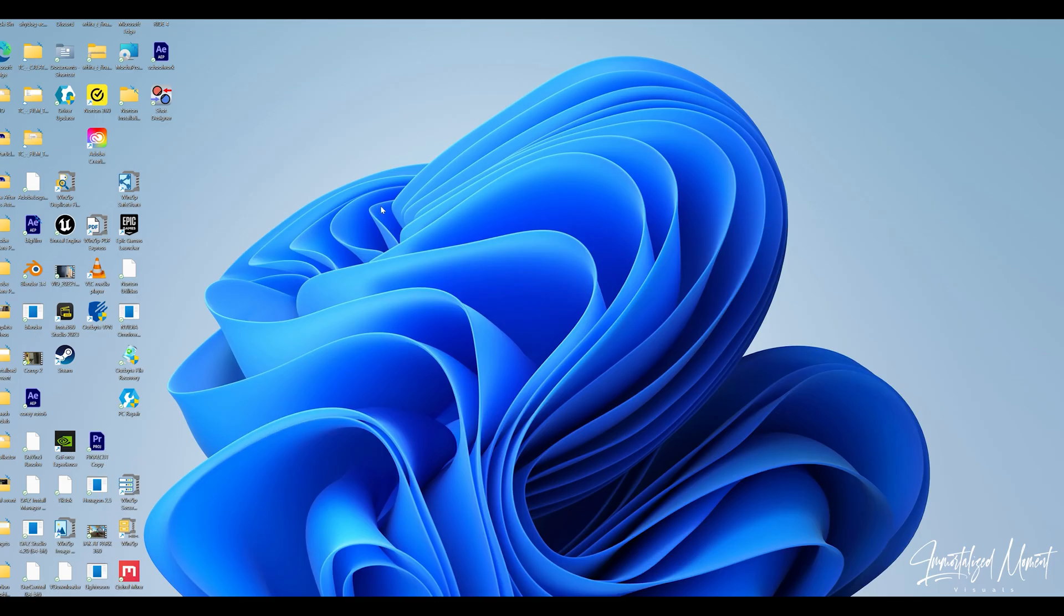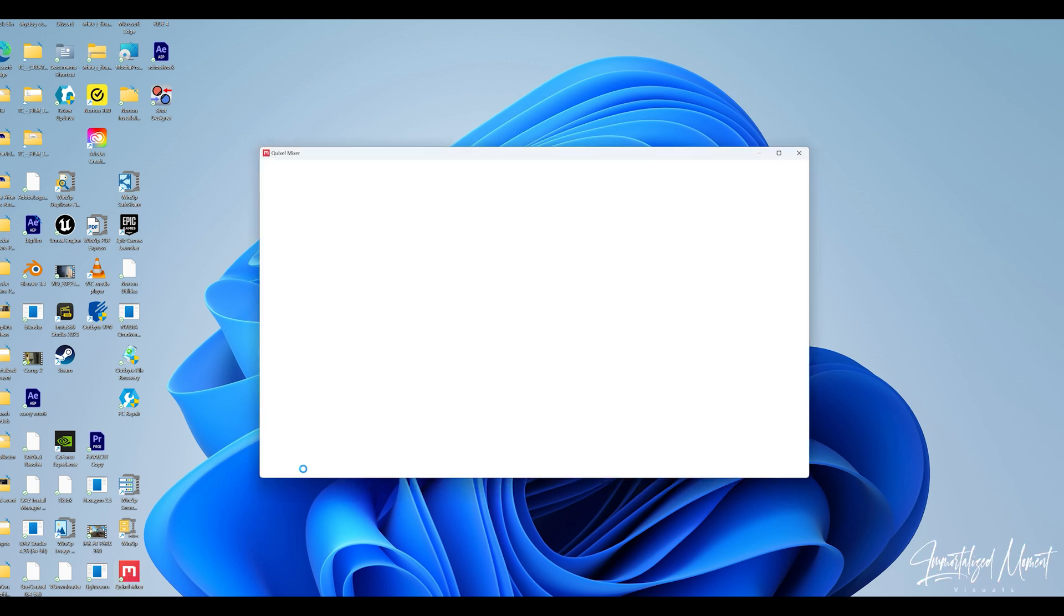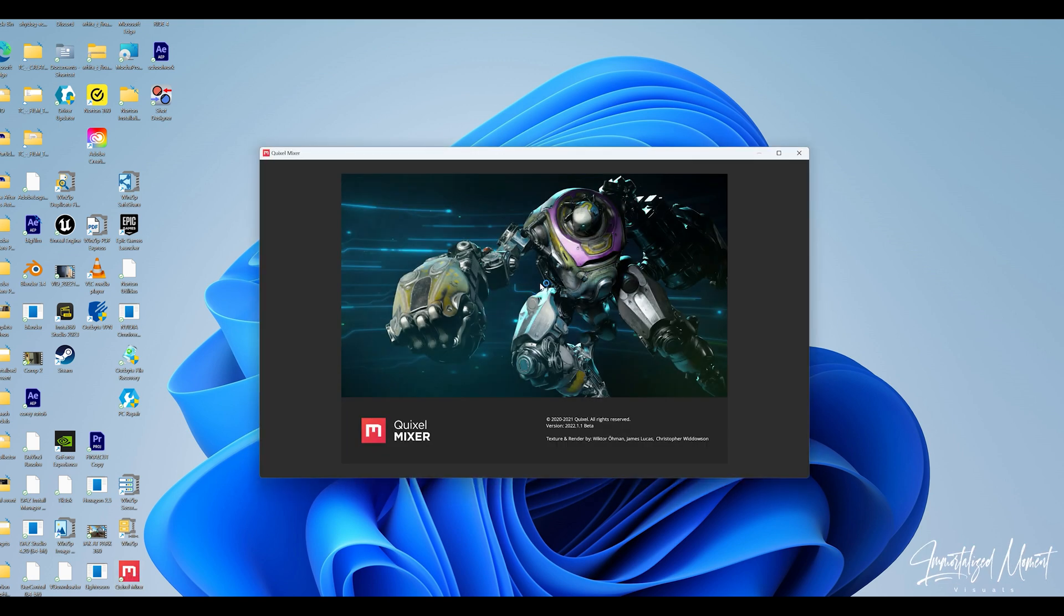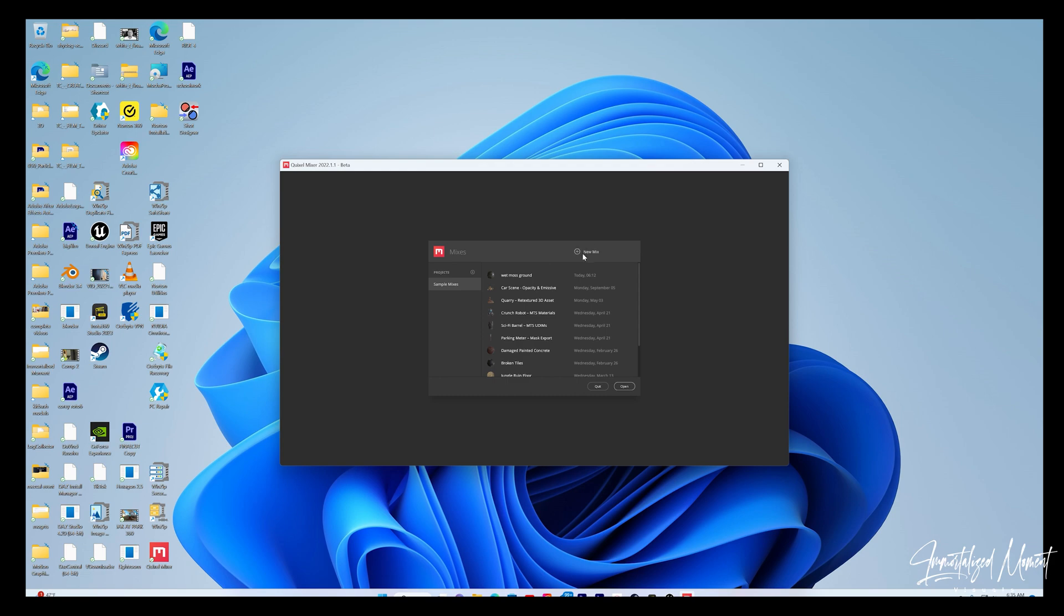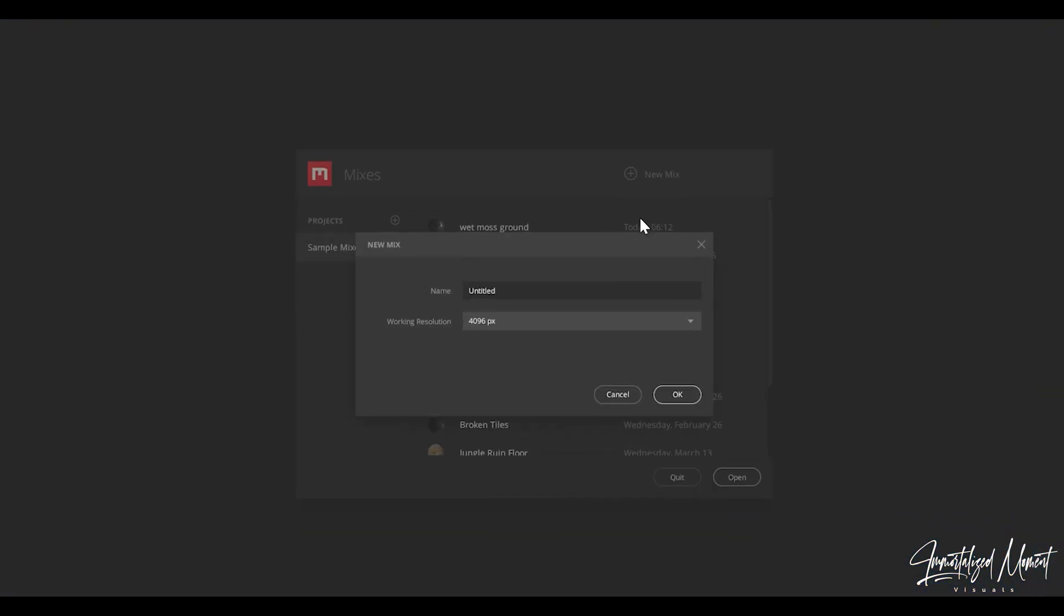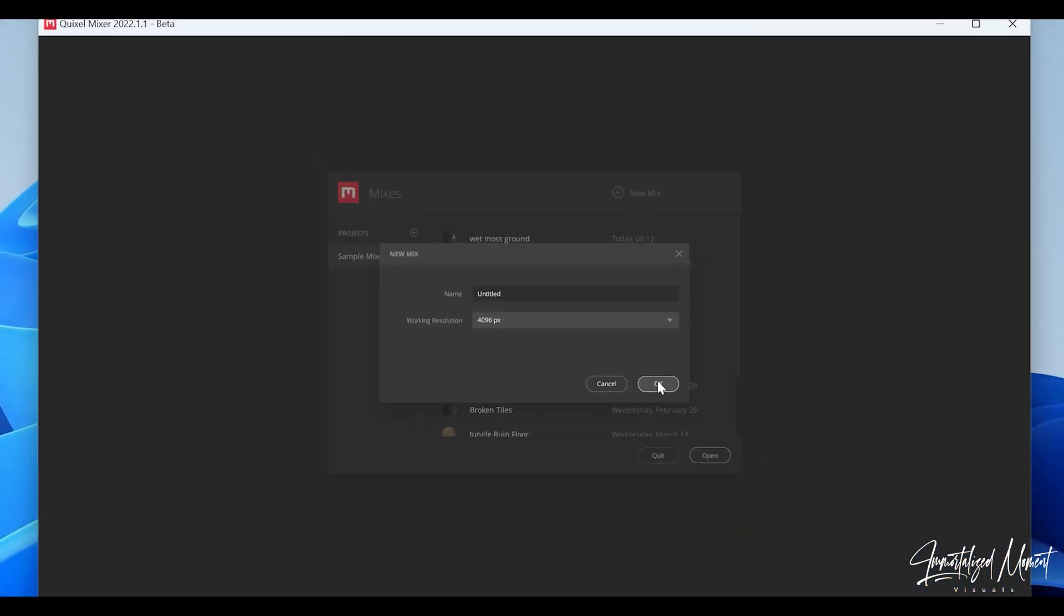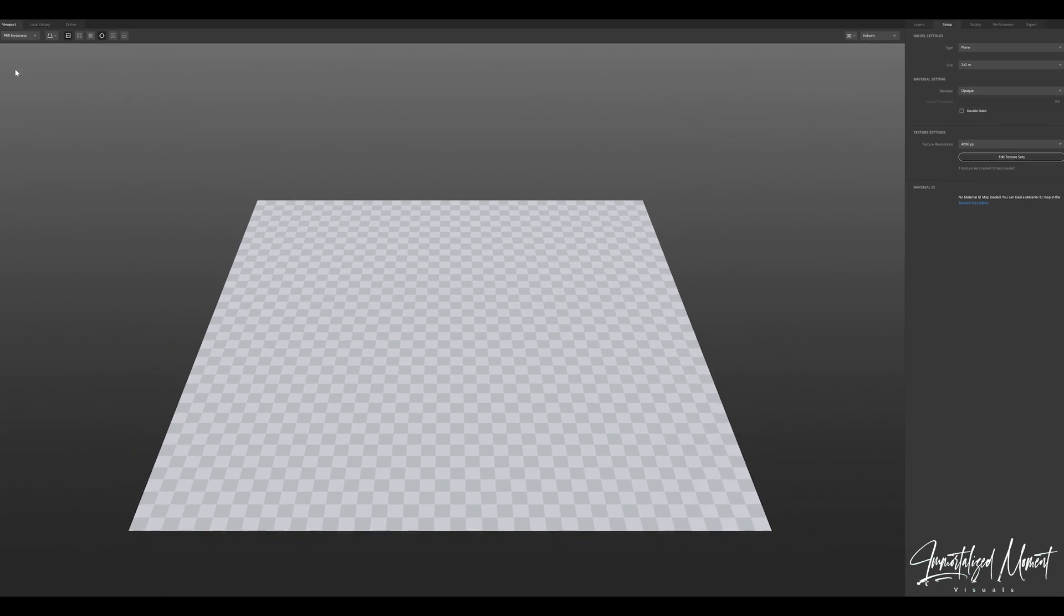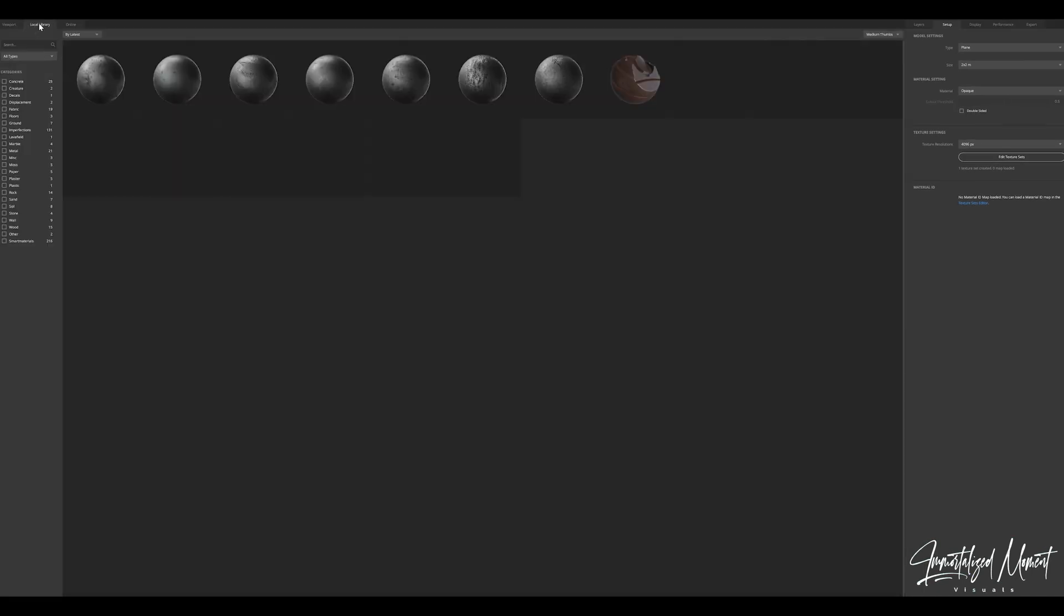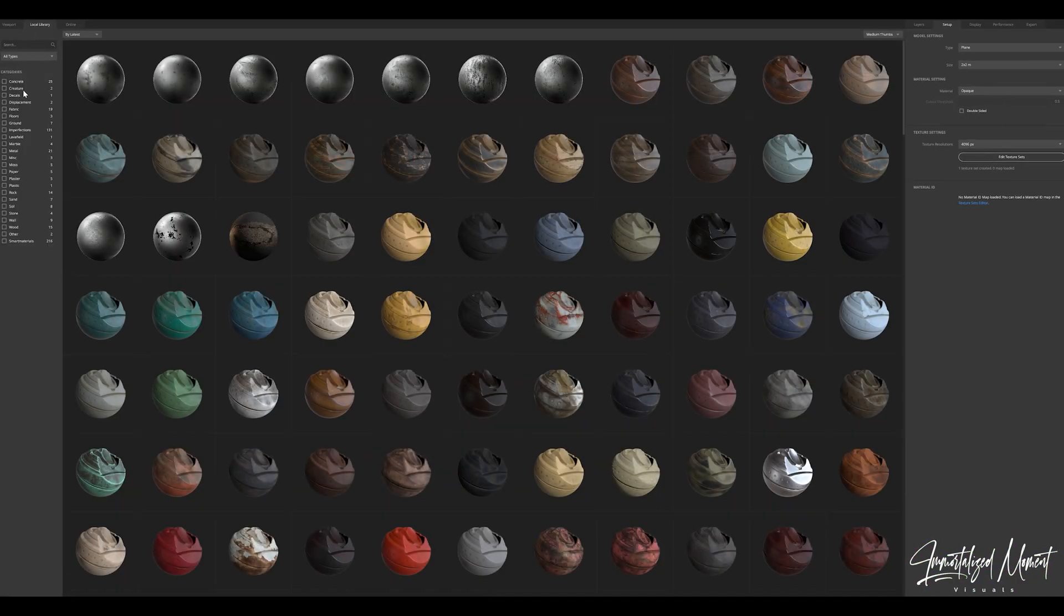So we'll go over to Quixel Mixer. You'll start off by signing into your Epic account. We'll start off with a new mix, I keep 4K resolution. This is a really quick and simple process.